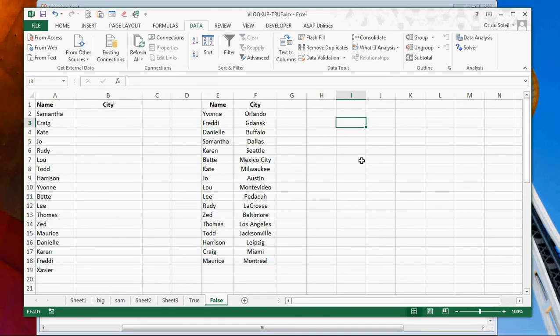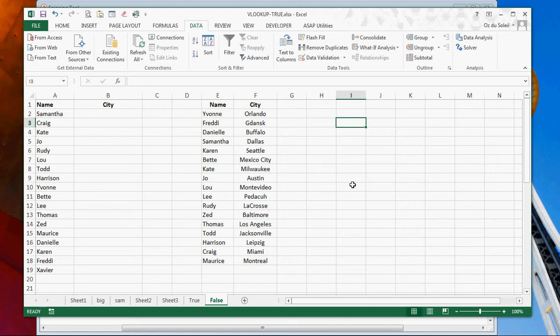Hello, Oz Du Soleil here, and we have something quite complicated but fun to talk about here today. And it is the VLOOKUP and how it works with true, because a lot of us are misguided about how we thought the VLOOKUP works.